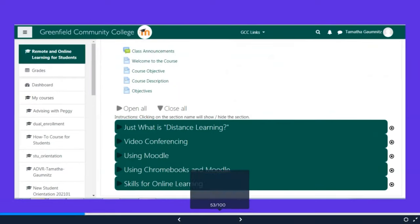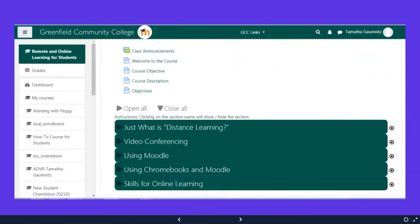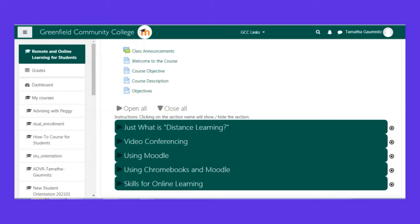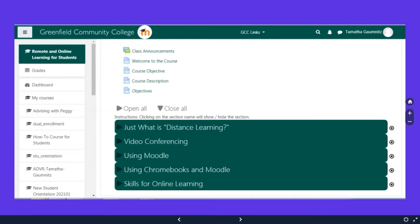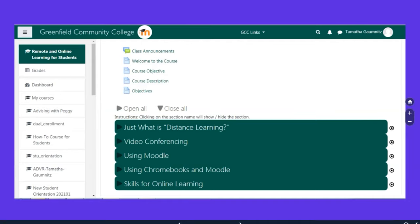We're going to take a quick glance at the remote and online learning for students. When you get into it, there's some general information at the top, and then there are these different topics. I have them all collapsed. If you click on an arrow, it opens them up so you can get, like, what is distance learning. That's what we're all doing. Information about video conferencing. So not just Zoom, but also Google Meet and other like YouTube Live and other things. Using Moodle. This one's super important. If you have a Chromebook, you want to find out how that interacts with Moodle.